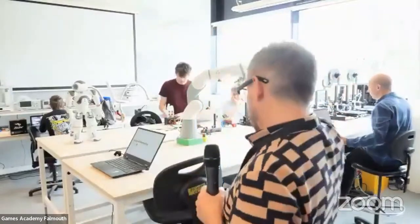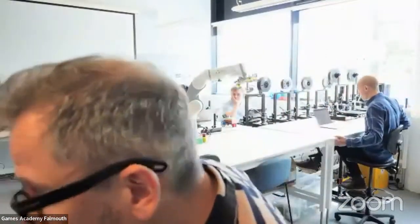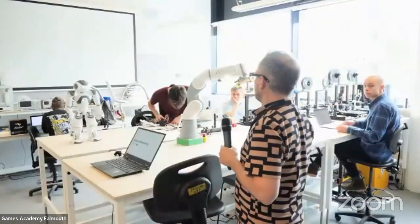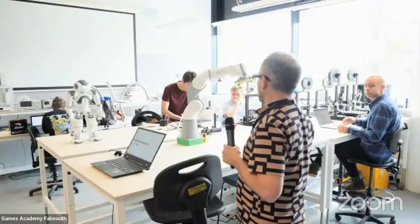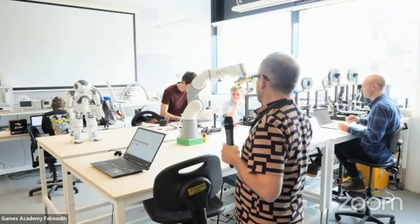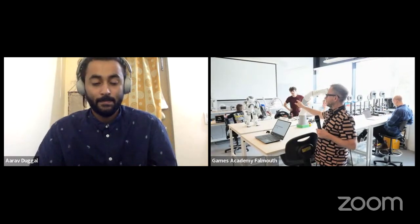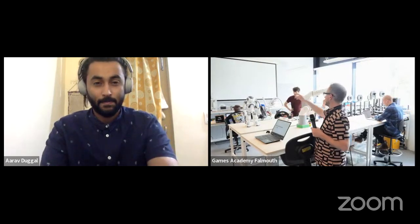Hello everyone. Welcome to the SIUK India webinar. Thank you for joining us today. We are now live with the University of Falmouth. We have Matt and Arav with us today, who will tell us more about this special webinar session. Please feel free to post all questions in the chat box on the right. We will answer all questions after the presentation during the Q&A session. So let's start — over to you, Arav.